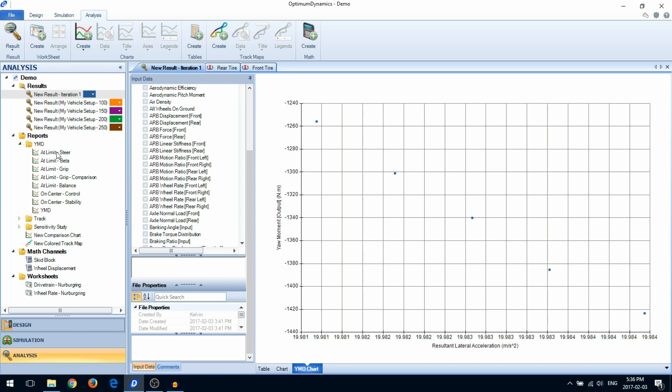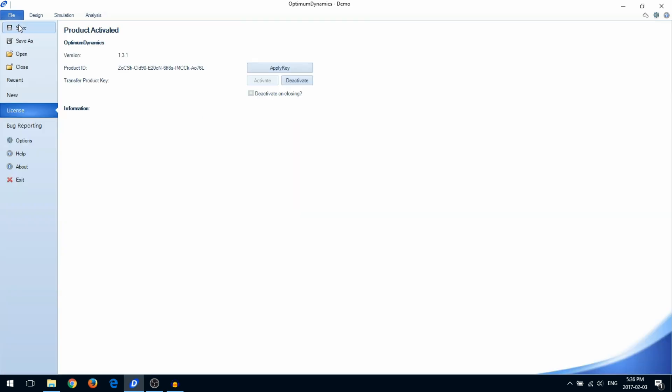If you want to configure Optimum Dynamics, you can do so in the Options menu. To do this, return to the Backstage and go to Options.